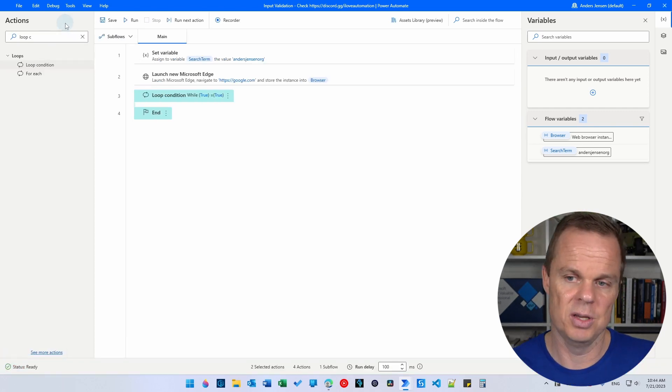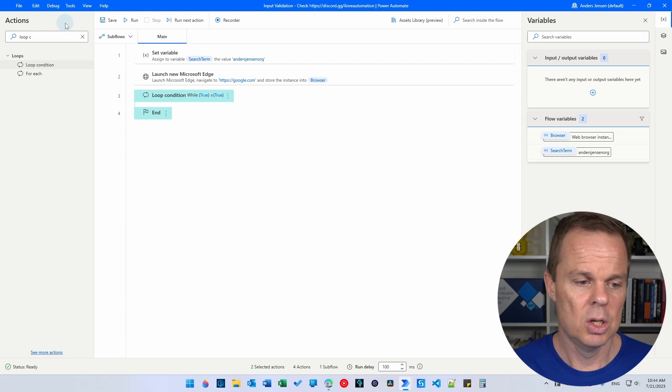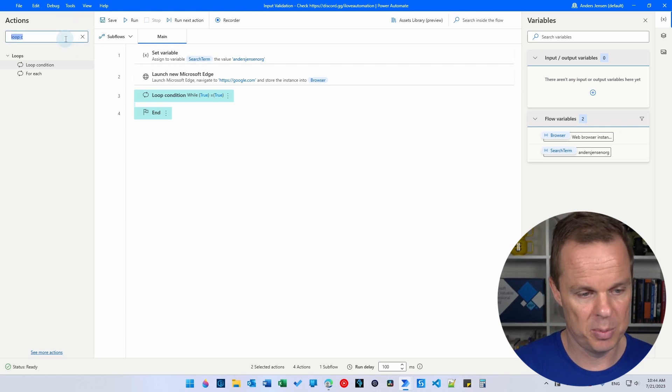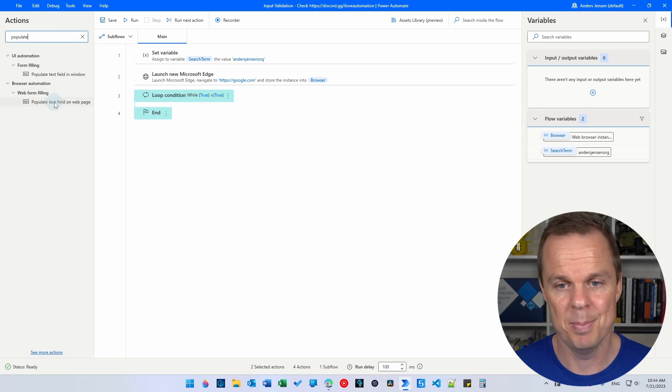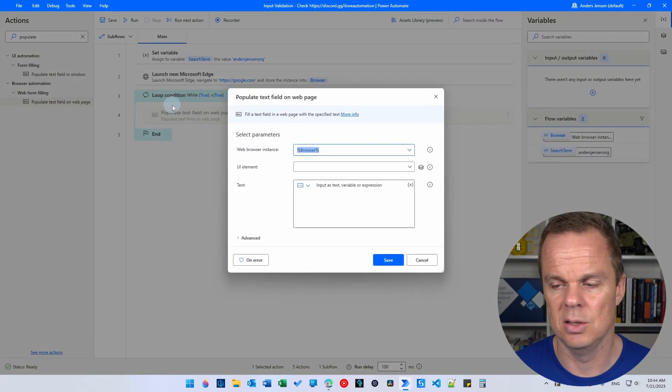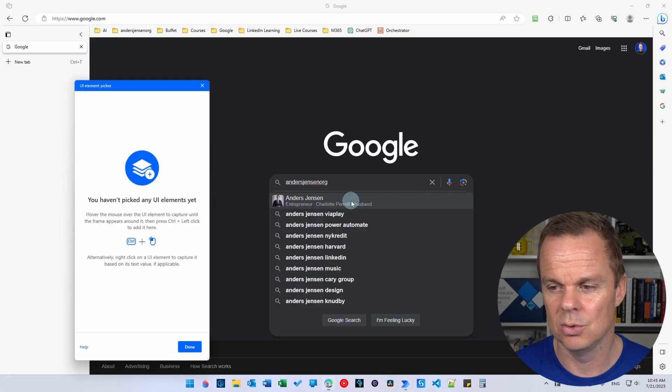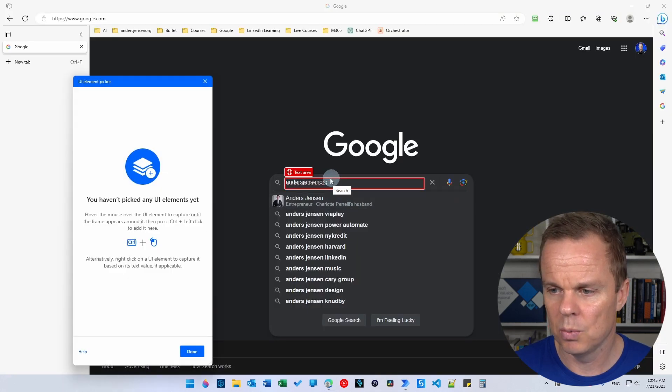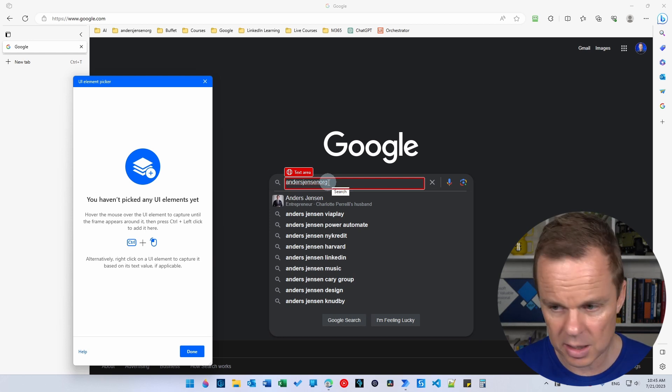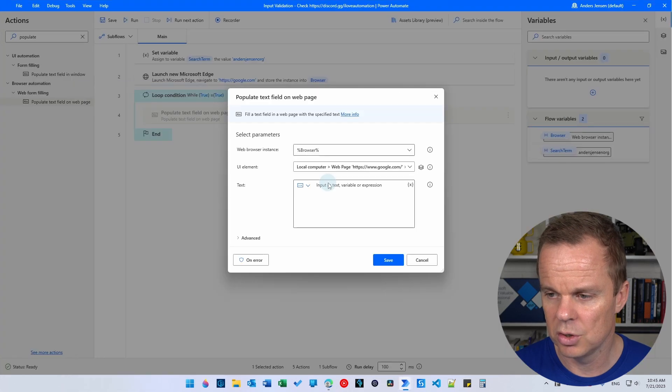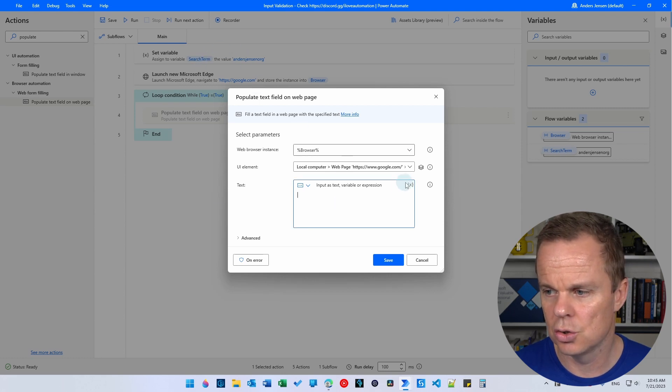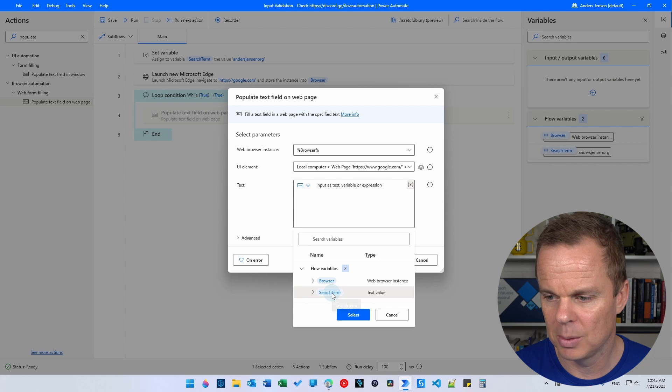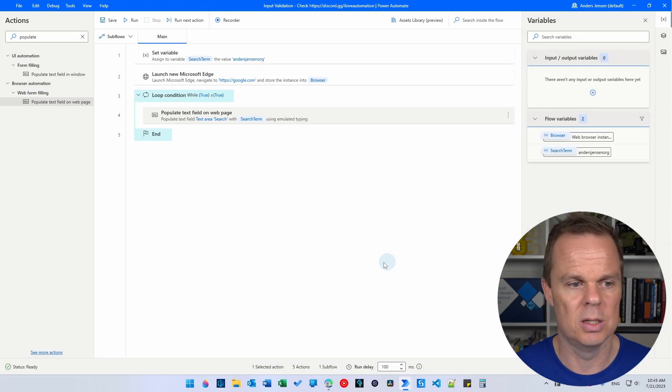We need to fill something in this loop. So what we're going to do here is to populate a text field. So find a populate text field on web page and drag it in here in the loop condition. Click the UI element and then click add UI element. Here we will find this text area. Click the control and with your mouse we have created that UI element. What are we going to put in? We're going to put in the search term. So click this X here. Double click the search term. We'll click save.